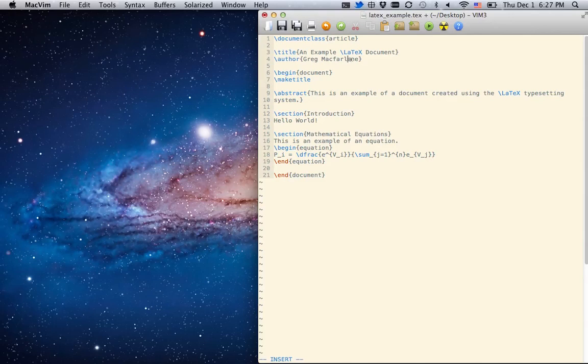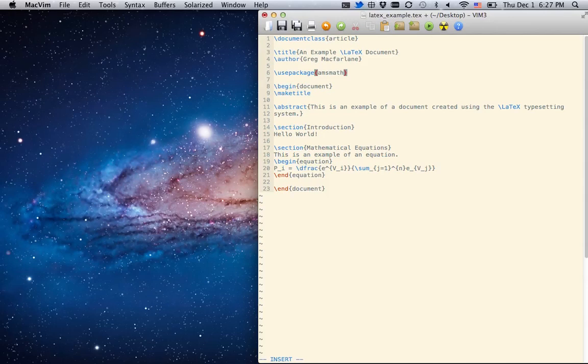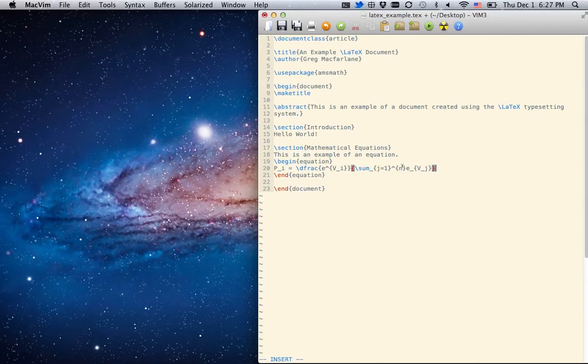Now, to use mathematics, we need to put in use package AMS Math. You can use packages. There are lots of packages that help you do the things you want to do. I'm going to use AMS Math just because I have mathematics in here.